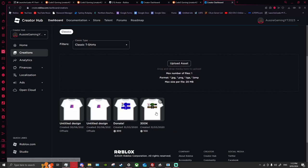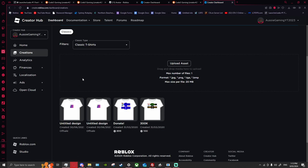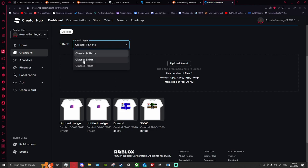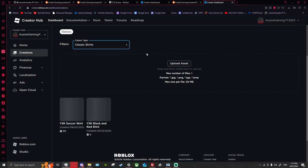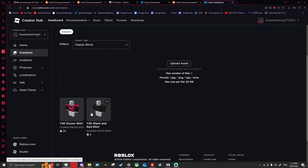Now you want to go to Avatar Items. People mess this up all the time when making clothing — I made these a long time ago and didn't know what to do. This is a 2024 video, made on the 8th of March 2024. Go to the down arrow, go from Classic T-Shirts and scroll down to click Classic Shirts.